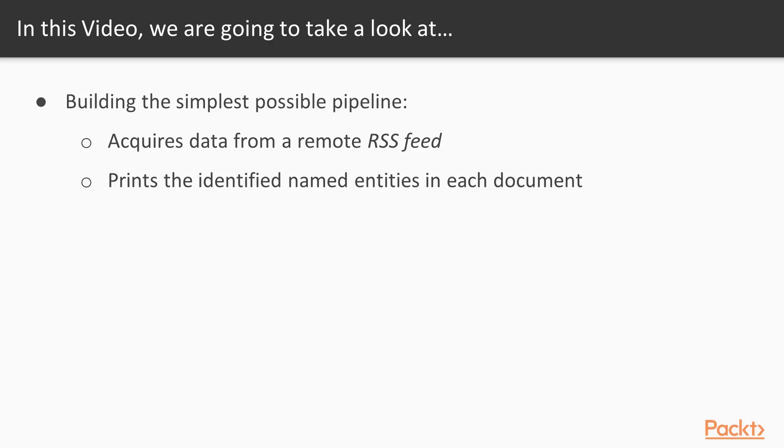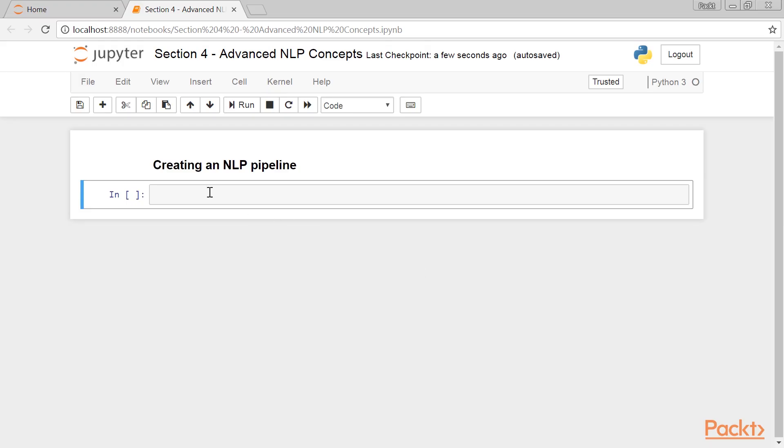In this video, we're going to build the simplest possible pipeline. It acquires data from a remote RSS feed and then prints the identified named entities in each document. In computing, a pipeline can be thought of as a multi-phase dataflow system where the output from one component is fed to the input of another component.